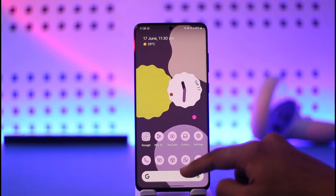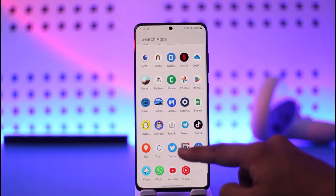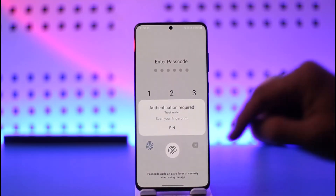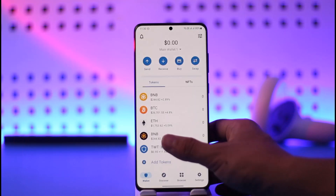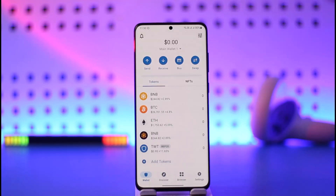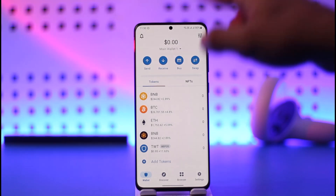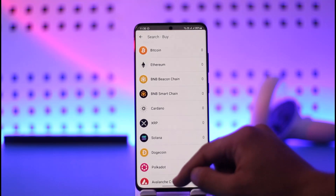All you have to do is go ahead and first launch the Trust Wallet application, as you can find it here. Once you launch the Trust Wallet app you're going to land on this page, and there you'll be able to find the option called 'Buy.' All you have to do is tap on the Buy option.